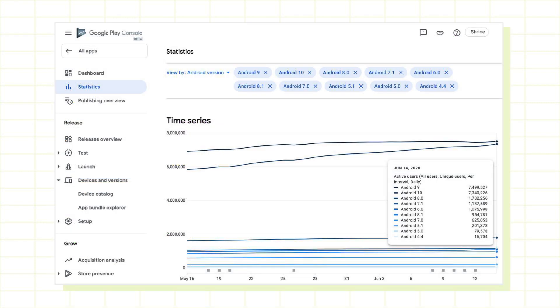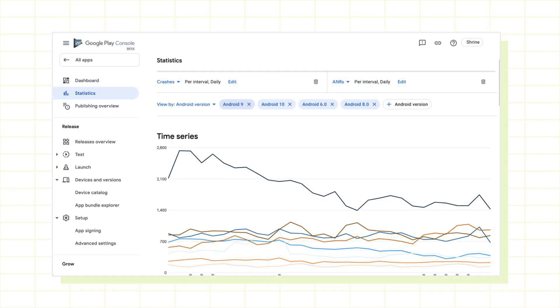To get started, we need to select a set of devices to run our tests. A good device set is representative of your app's user base, so start by checking out your Play Console statistics dashboard to see the API levels and devices most frequently used to run your app. You can take this even further and look at which API levels or devices result in the most crashes.